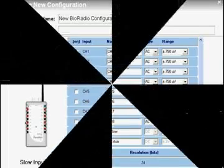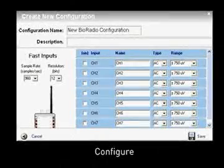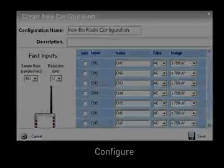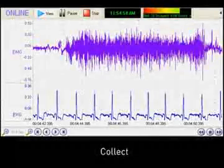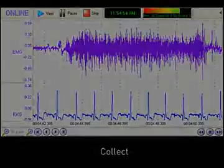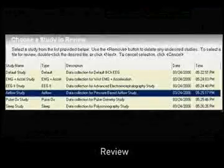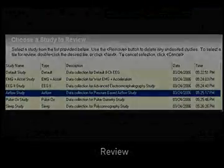In addition to the state-of-the-art hardware, the BioCapture software allows users to configure, collect, review, and analyze data in real-time or offline.